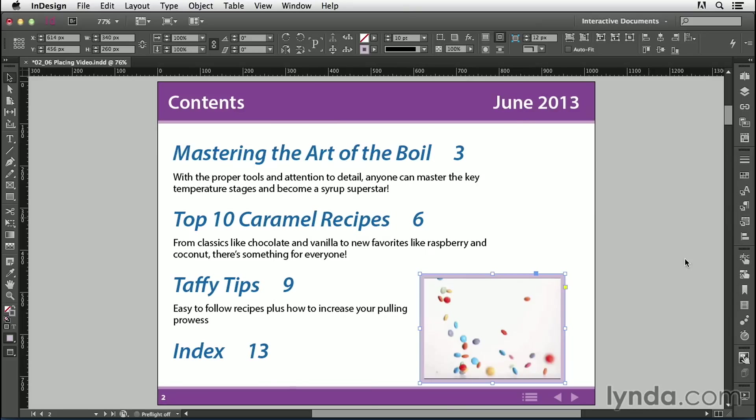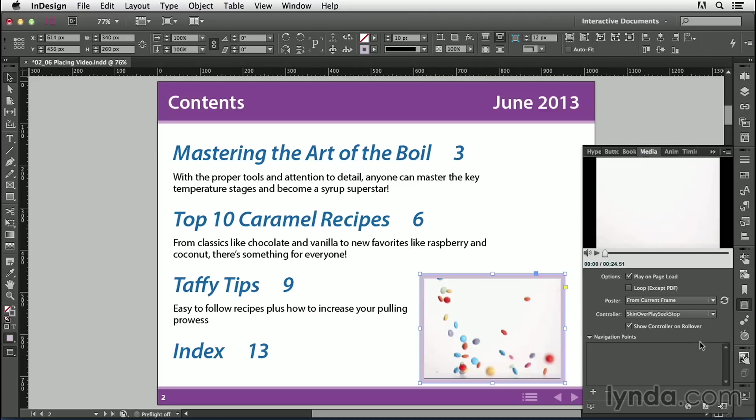I'll close the Swift Preview and go back to the Media panel to look at some of the other options. Notice I have the ability to set navigation points. These can be useful in a longer video when you want to give readers the ability to jump to a specific point — you set up a button and give it an action to play the video from that point. Since this is a short video, I don't need it here.